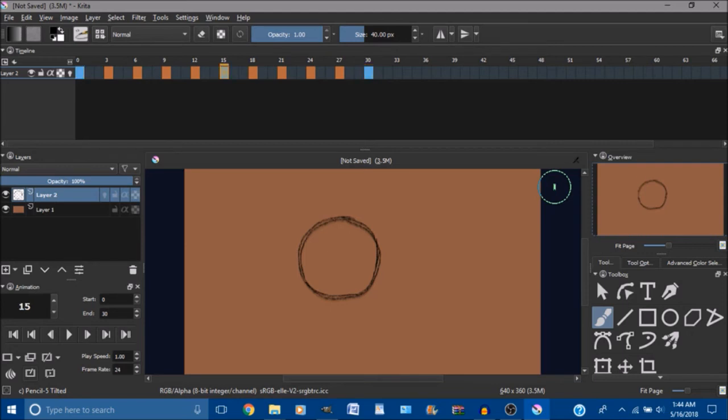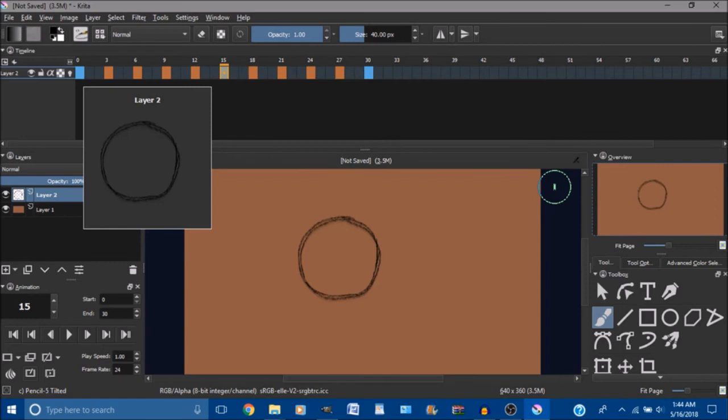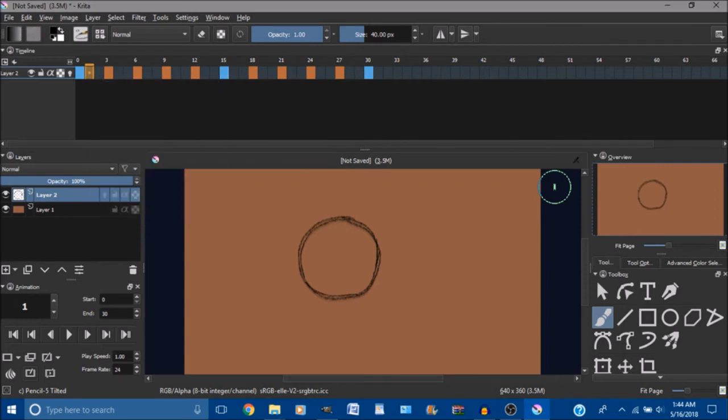So that's how you would copy a frame in Krita and move it to a different spot.